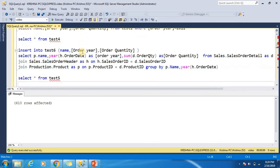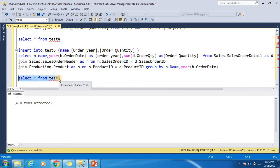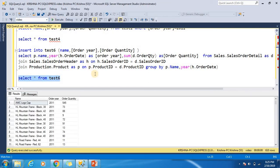610 rows have been inserted into test6. Let's verify — yes, all the rows have been inserted correctly.